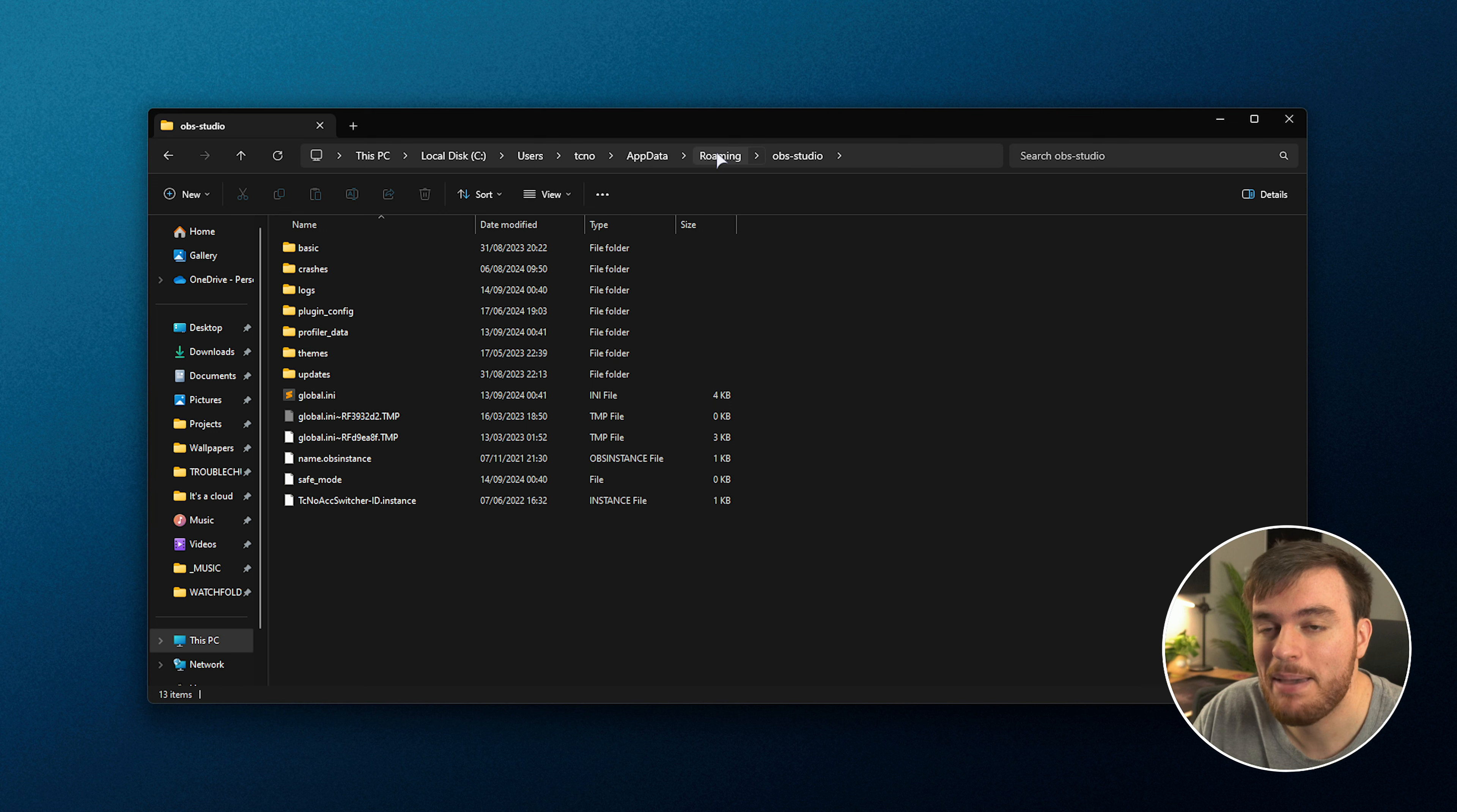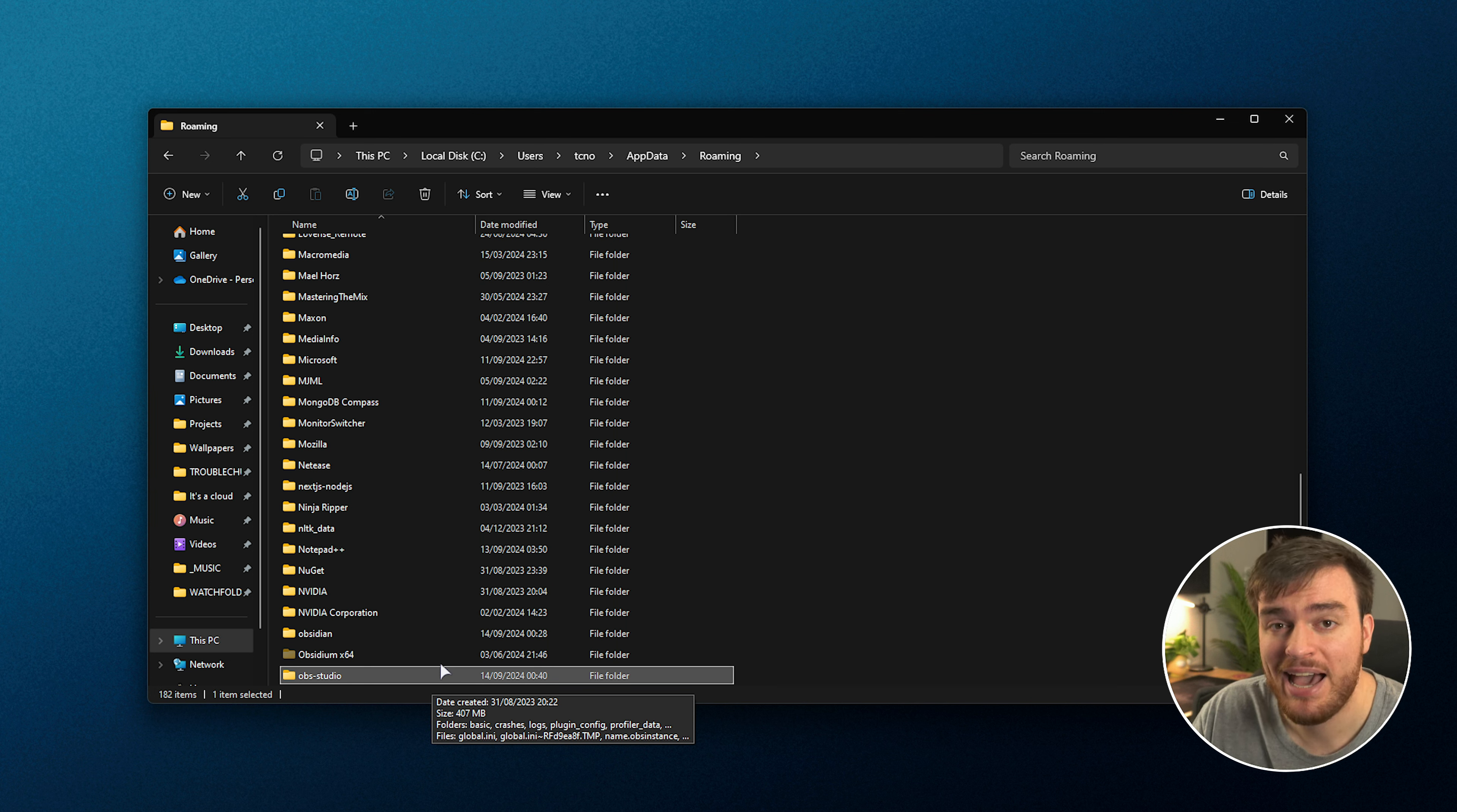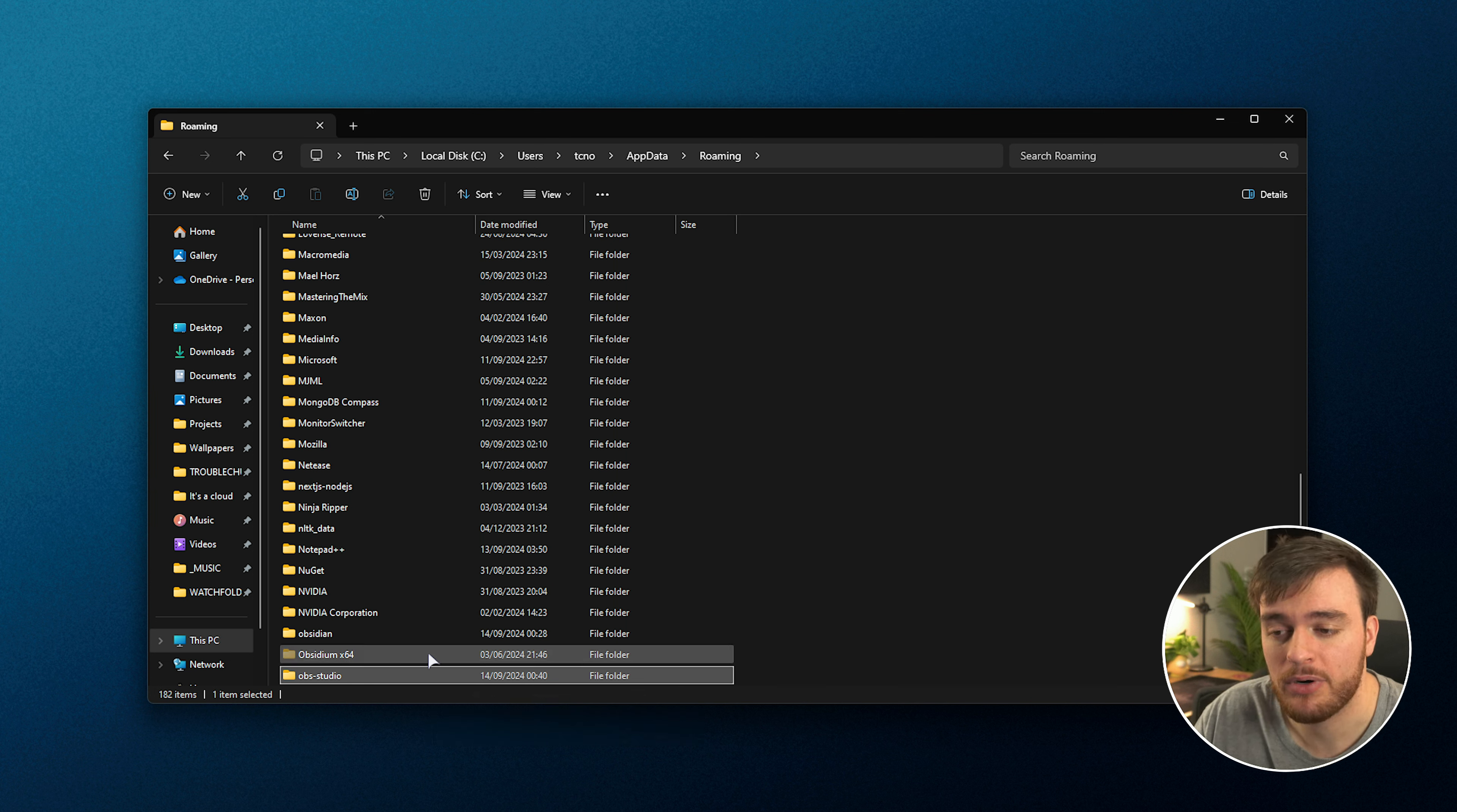In order to make a backup of your OBS Studio, just copy this folder or preferably zip it up and upload it somewhere on the internet for safekeeping.